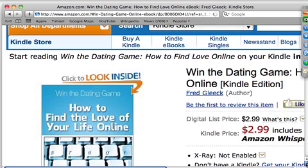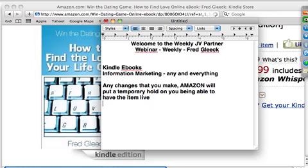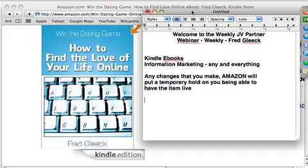One thing you'll understand from this webinar is that a lot of people doing Kindle eBooks are having problems making money. The reason is they don't understand that you can't really make a lot of money from the Kindle ebook itself. You make money from everything that comes after it. What we're trying to do is just get our name in front of a lot of people.